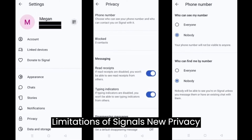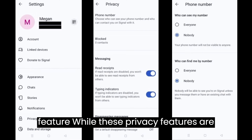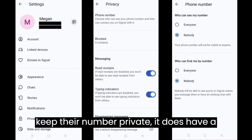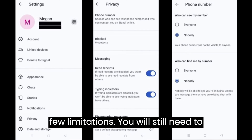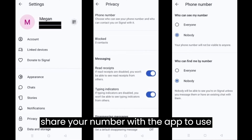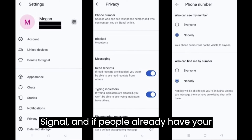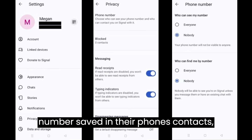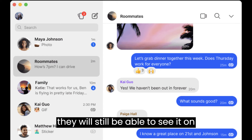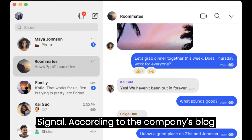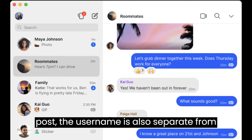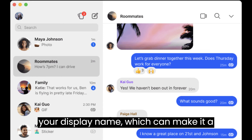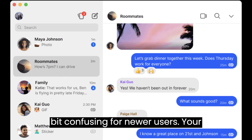While these privacy features are a welcome addition for those who want to keep their number private, they do have a few limitations. You will still need to share your number with the app to use Signal. And if people already have your number saved in their phone's contacts, they will still be able to see it on Signal, according to the company's blog post. The username is also separate from your display name, which can make it a bit confusing for newer users.